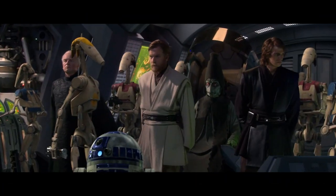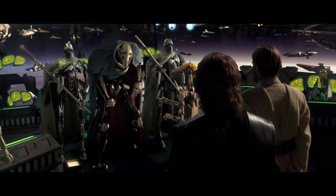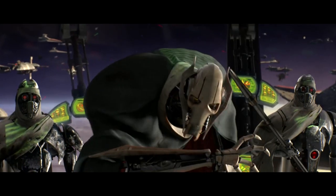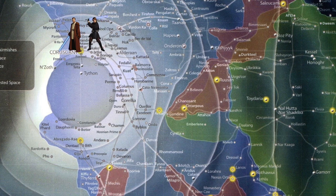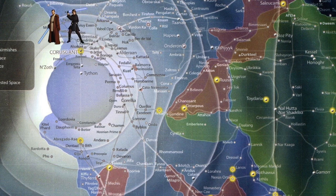The episode opens up with Obi-Wan Kenobi and Anakin Skywalker rescuing Supreme Chancellor Palpatine above Coruscant. After defeating Dooku and battling Grievous, the flagship they are on crash lands on the planet Coruscant.